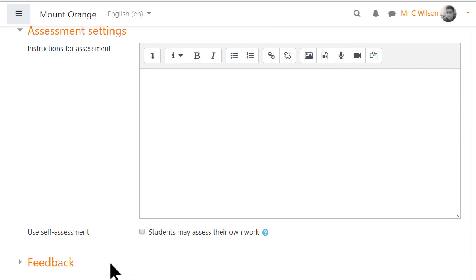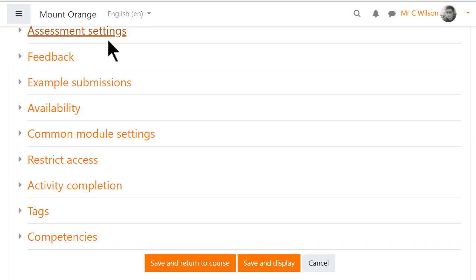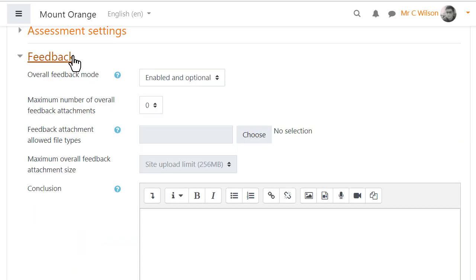Give basic instructions for the peer assessment here. Tick the box if you want students to have a chance to assess their own work. This is not a certainty — it just means their submissions will be included during allocation.